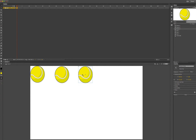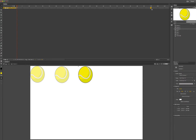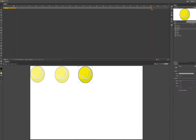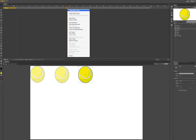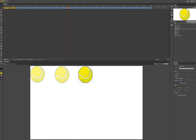Now I will enter bounce 3, and then on the timeline around frame 100 press F5 to create frames. Then right-click to create a motion tween.